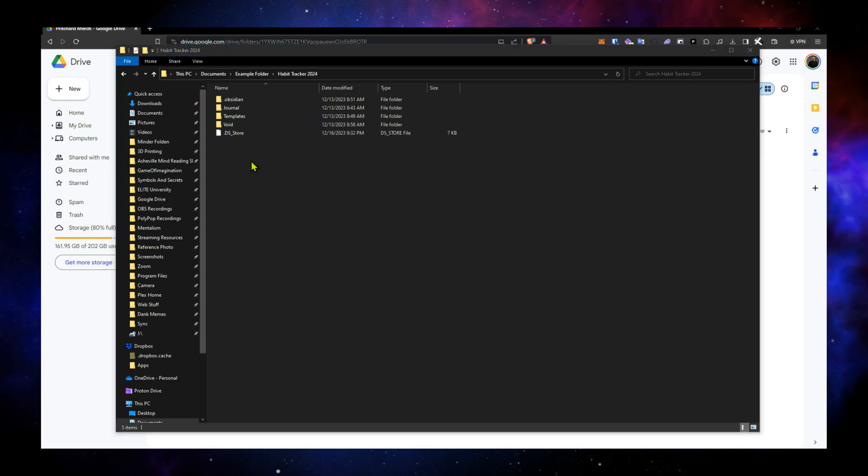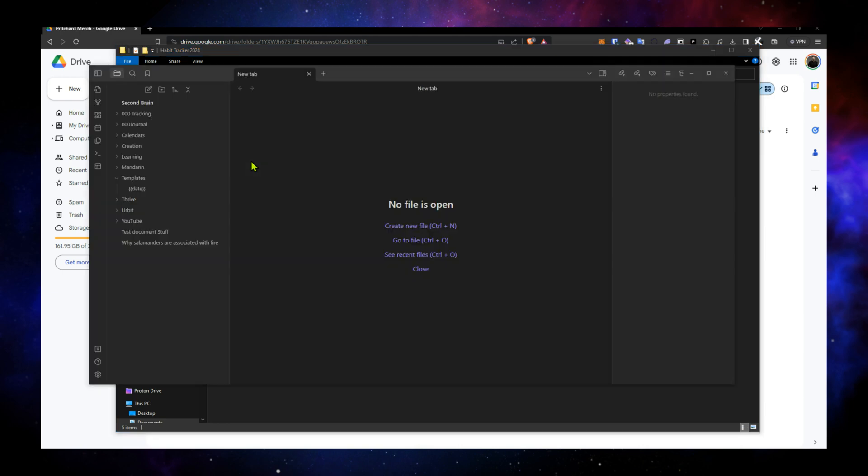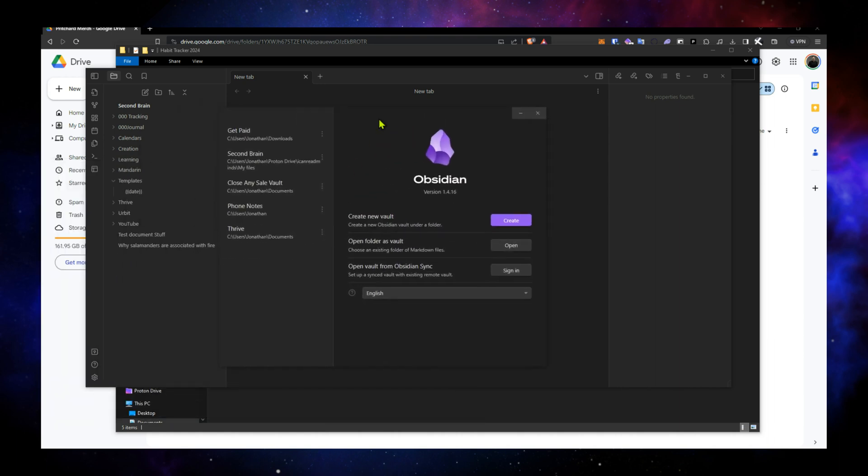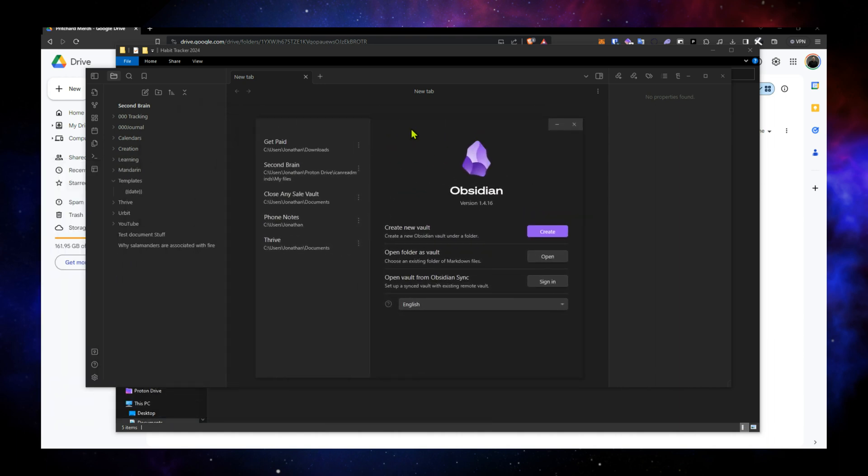And then we go over to Obsidian. Here's my usual YouTube demo vault. And then open another vault. And that popped up over on my other screen. So here are the options. Open folder as vault. And click open.